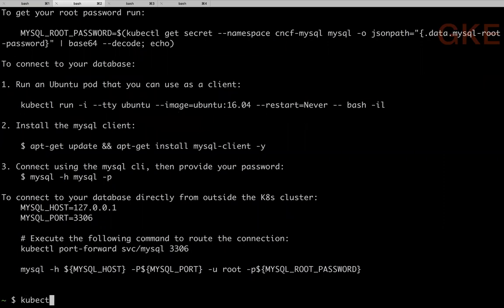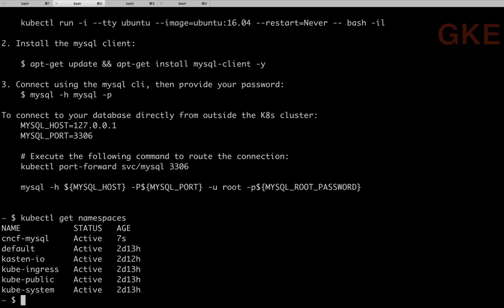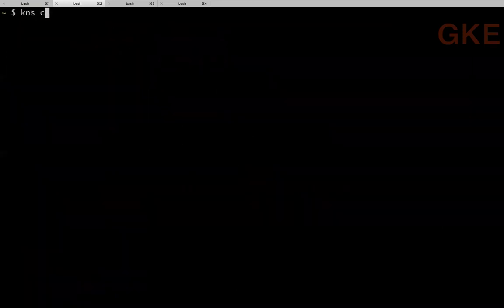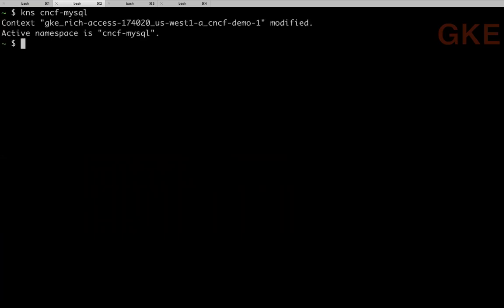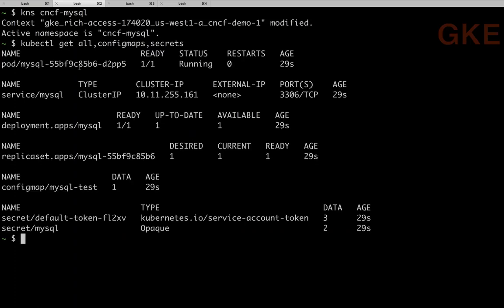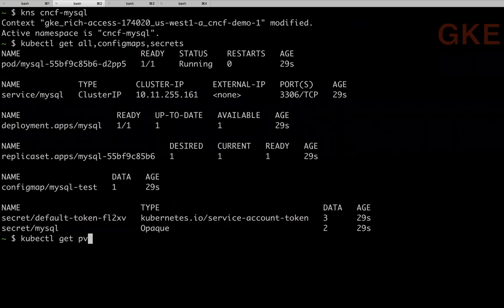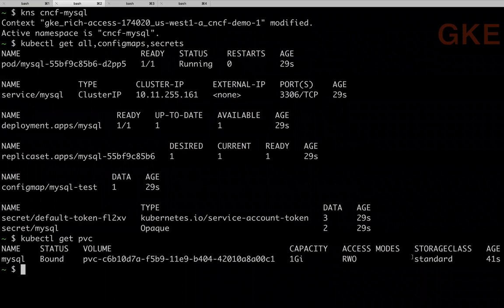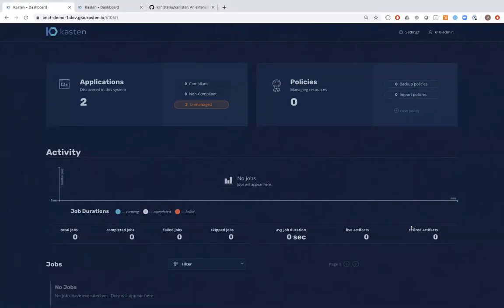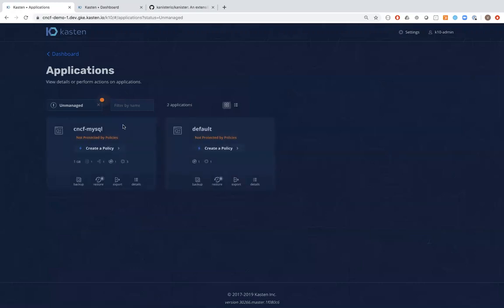After running that command, the cncf-mysql namespace was created. Switching to that namespace, we can see a pod, a service, a deployment, a ConfigMap, a Secret, and a bound volume using the standard Google Persistent Disk storage we talked about. Switching back to Kasten, you can see it automatically discovered that application and flagged it as unmanaged — not protected by any policies.